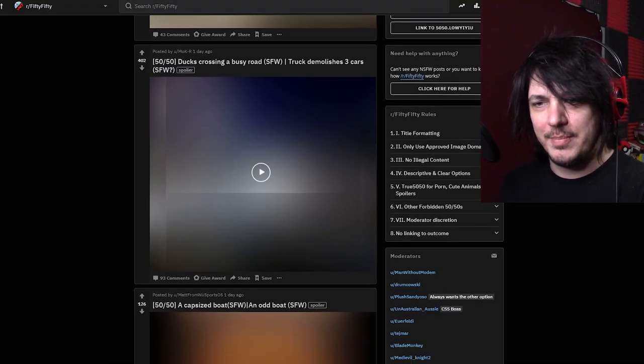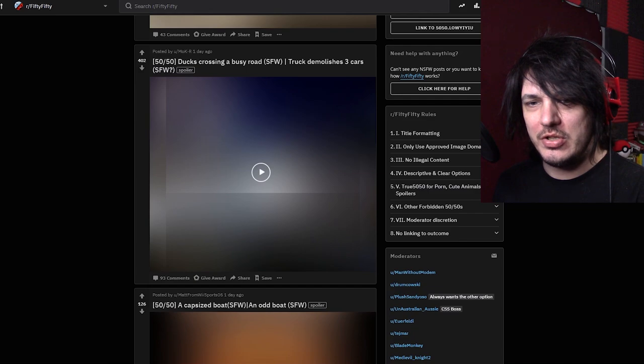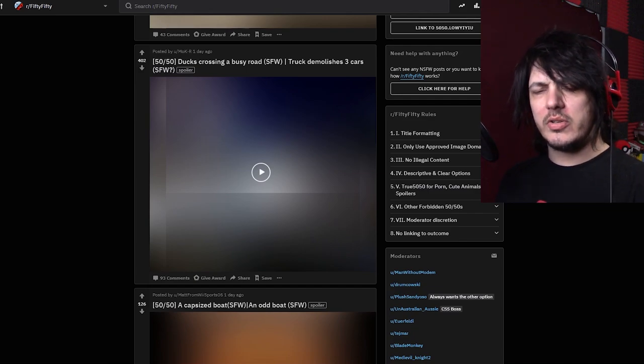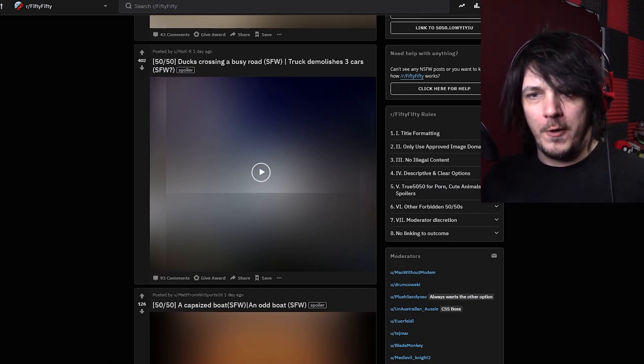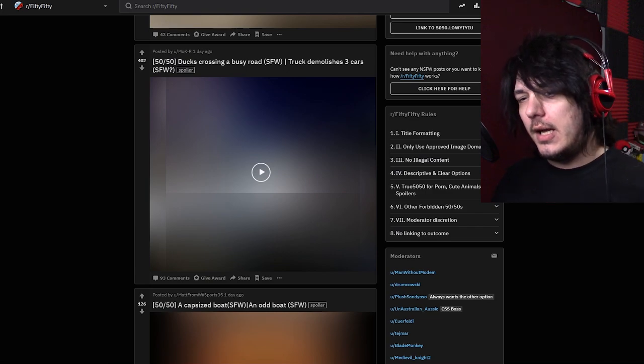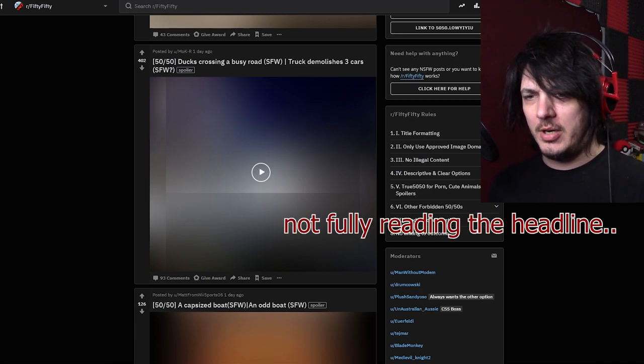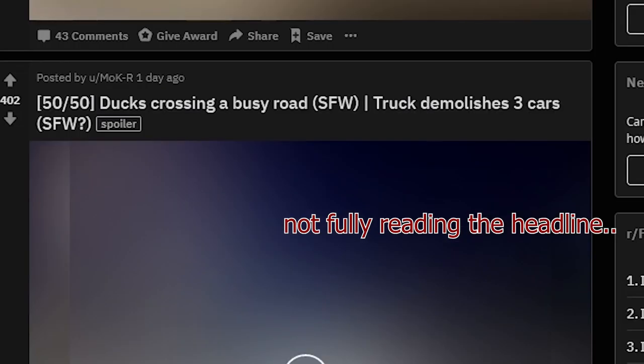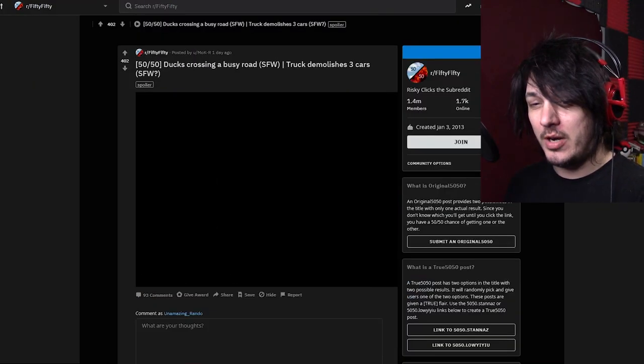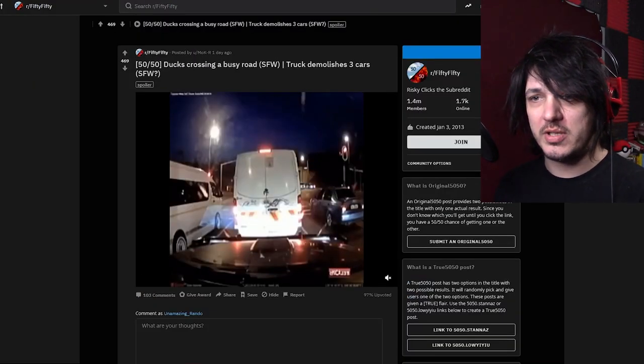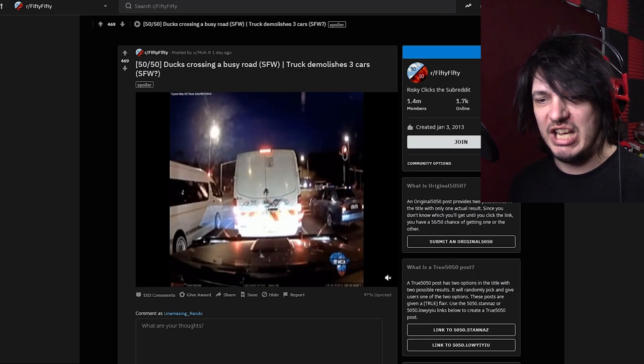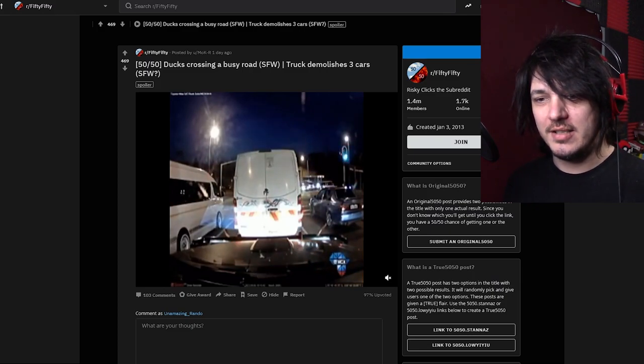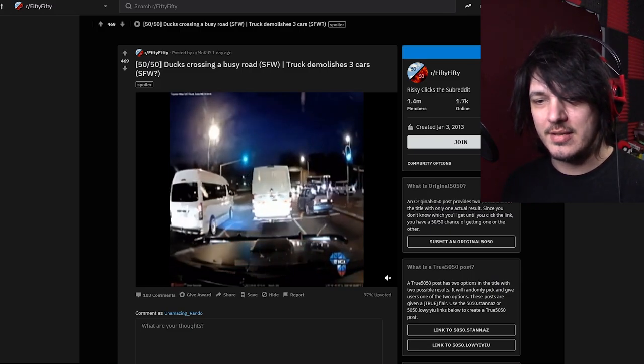Ducks crossing a busy road or truck demolishes three cars. Okay, so that's actually a win-win no matter what. But after what I just saw, I'm gonna hope for the ducks, but I won't be disappointed if it's cars. Oh, it's the cars. Of course it's the cars. Let's see it. Smash them bitches.